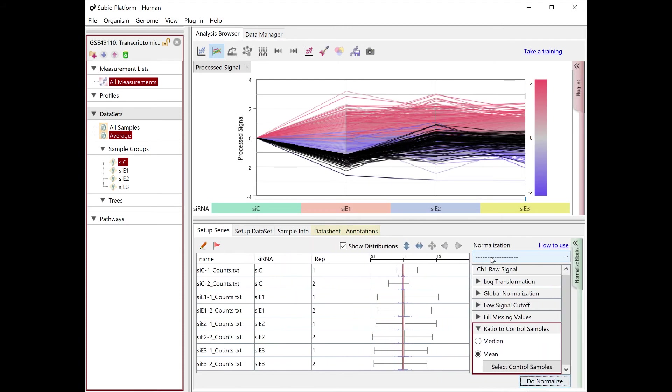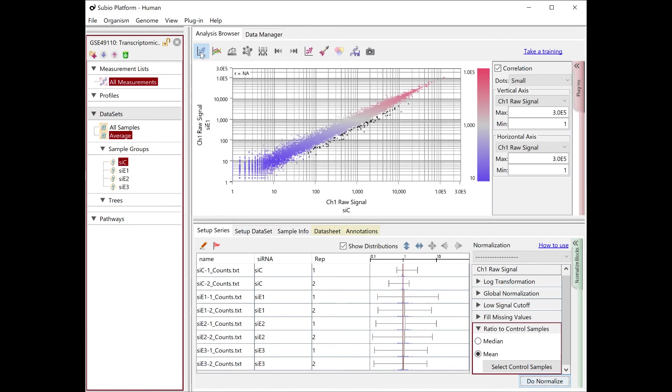Let's get back to the scatter plot measurement view and change the vertical axis representing the processed signals.